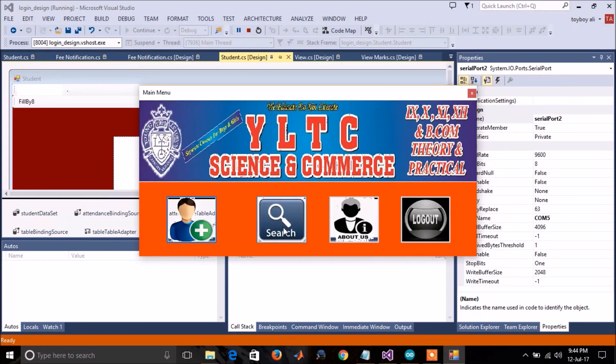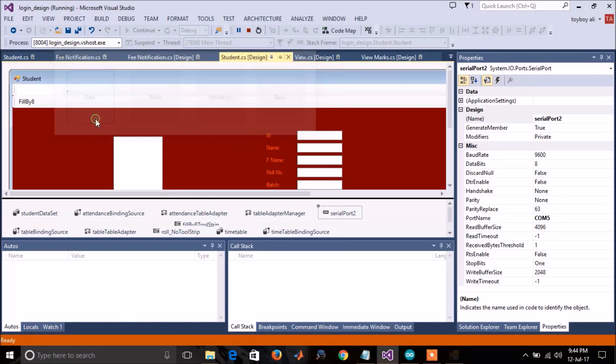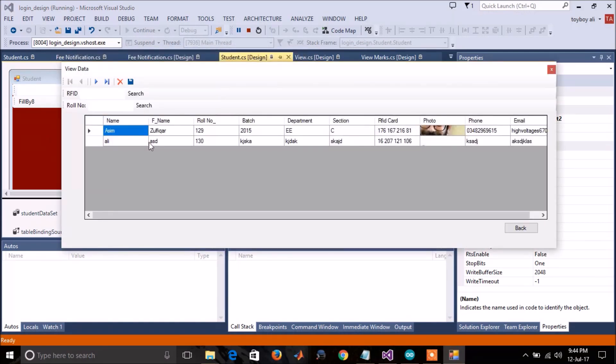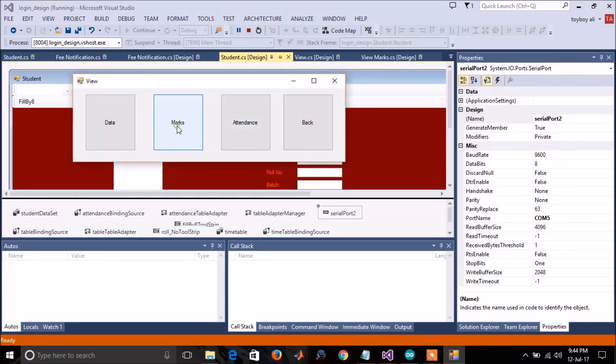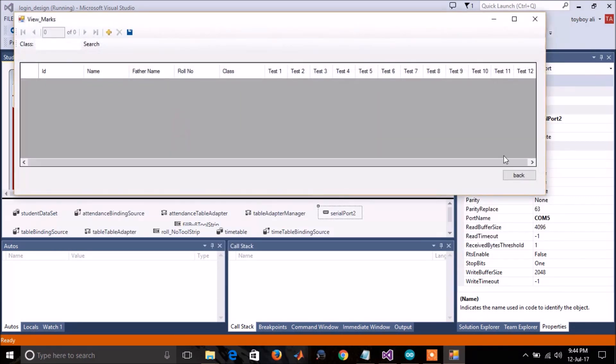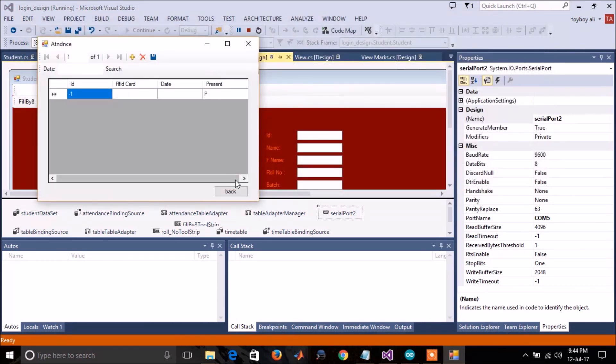And now in this search option, there are three options to see the data, the students that are enrolled in your center or your school, marks and attendance.